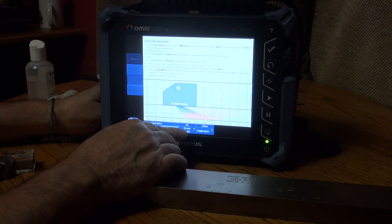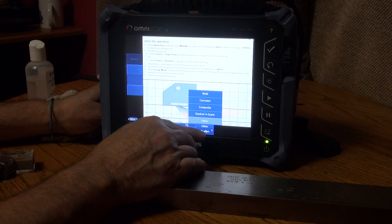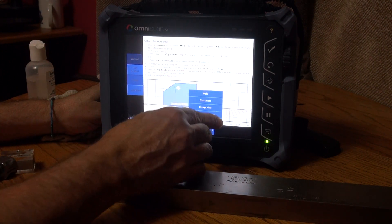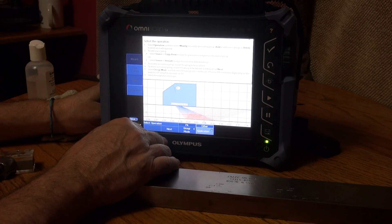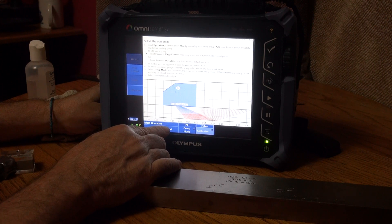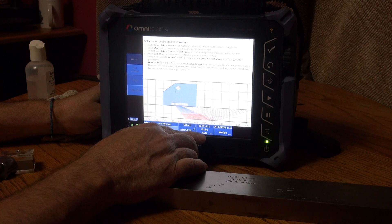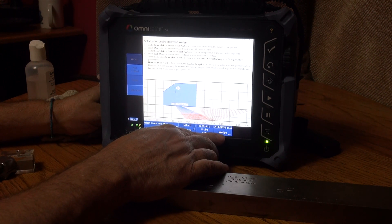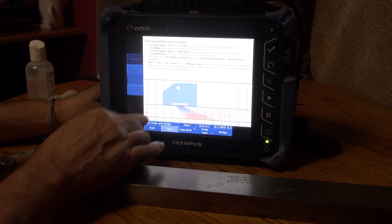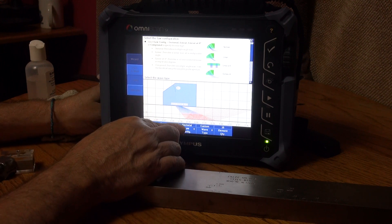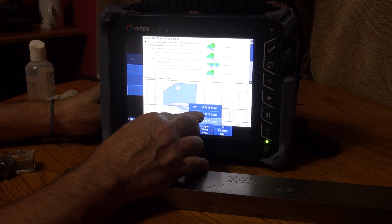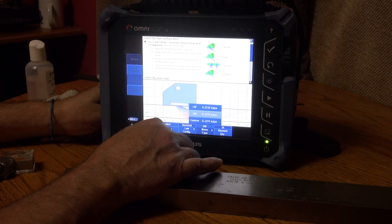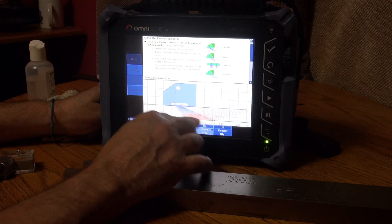Next I want to do my setup. Start phased array group. My application says weld, corrosion, composite, stack day scans. I'm going to do Other because I'm just calibrating for a 0.6 thick piece of steel. Next it selects a probe because it's smart, and then I had to identify my wedge using the drop down menu. Next I'm going to do a sectorial scan.